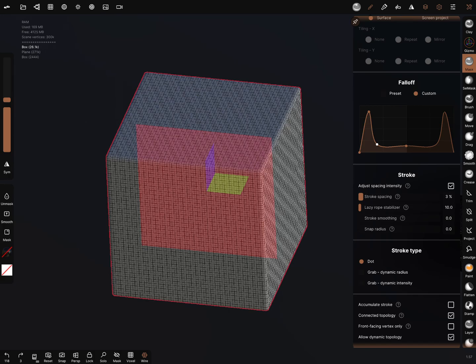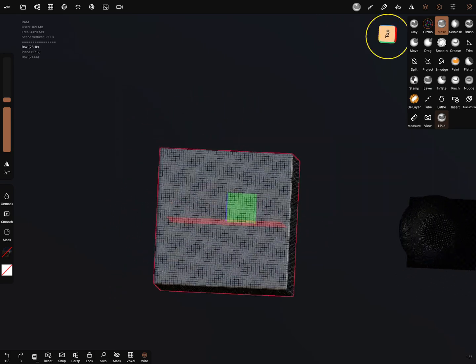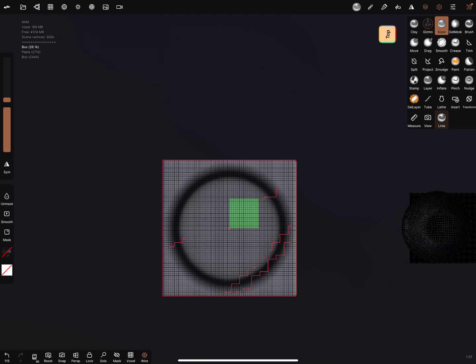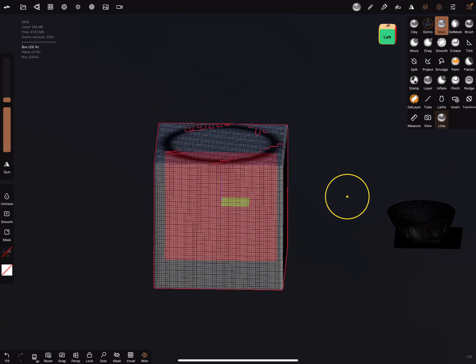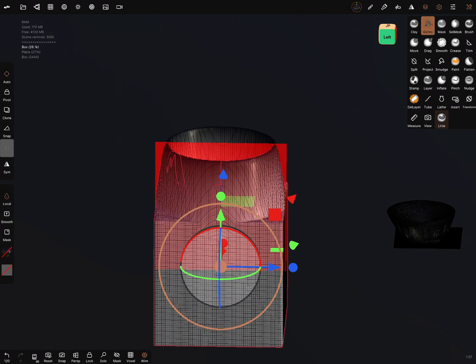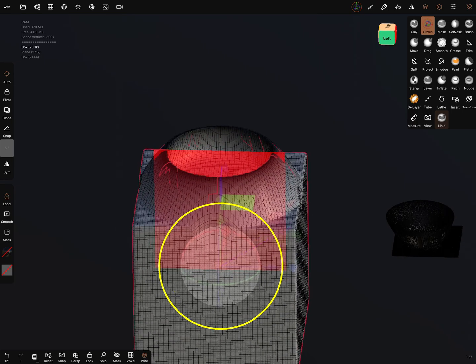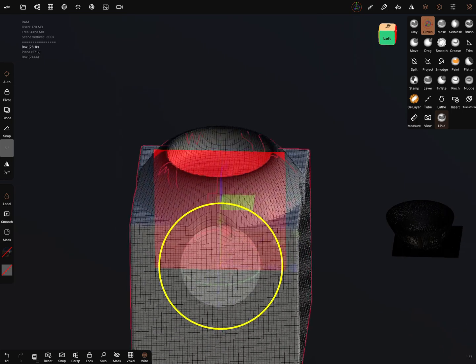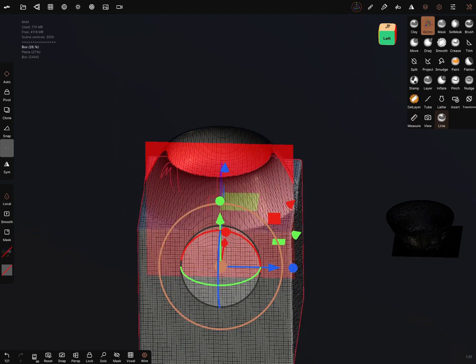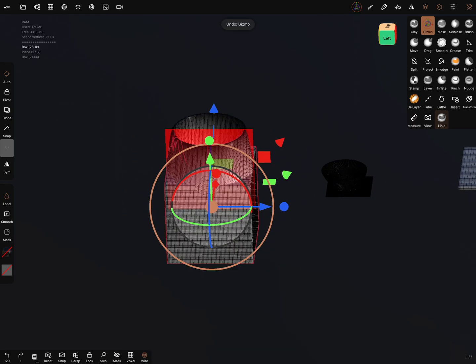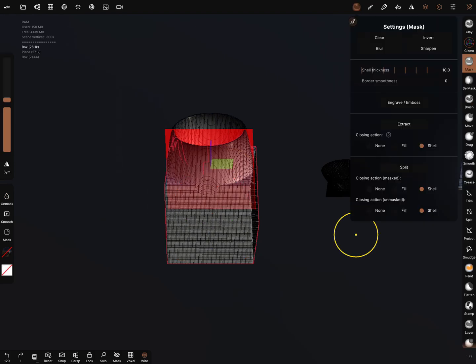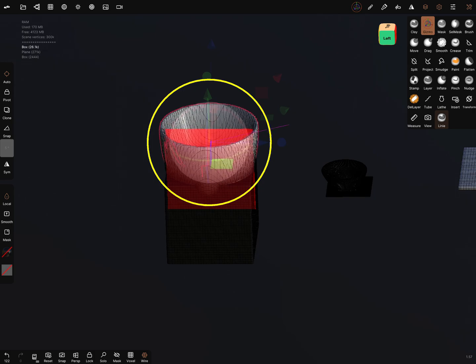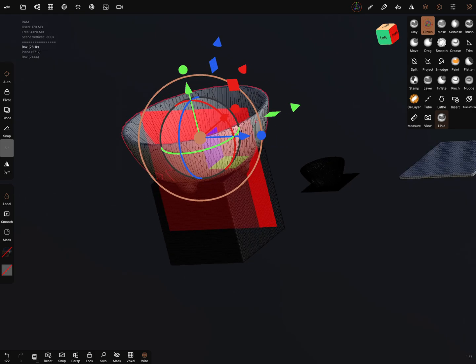When you switch to grab, dynamic radius, top view, a ring appears and you can use the gizmo to adjust it. You can invert it and use the gizmo again.